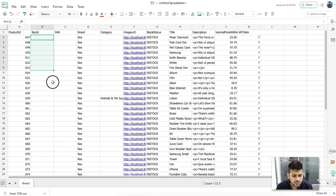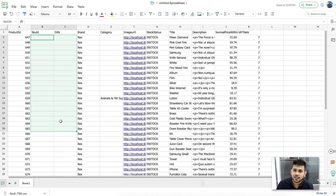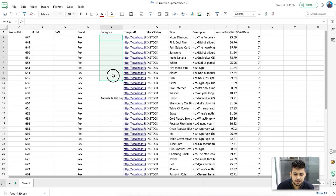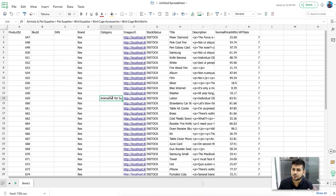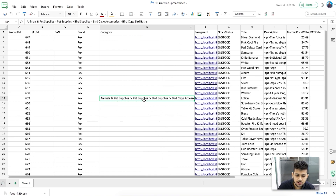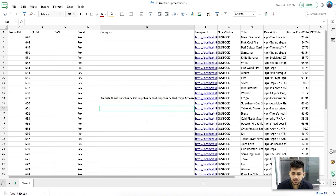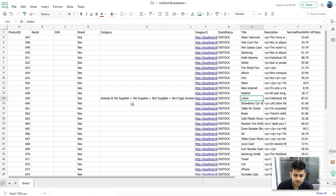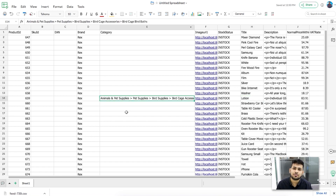Some fields like SKU ID or EAN may be empty because no values were assigned in this test store — in your case make sure you have real values there. For category, most are blank except one, because I only assigned category mapping to one category. That one product shows the Frugo category path I copied and pasted, confirming the mapping worked correctly. The rest of the attributes are generated properly.